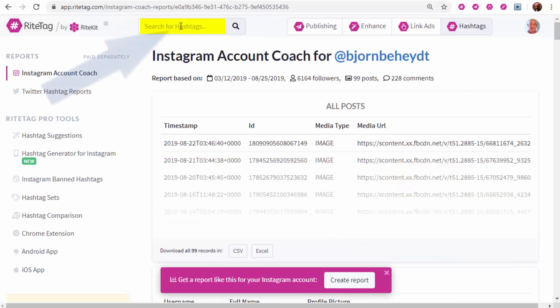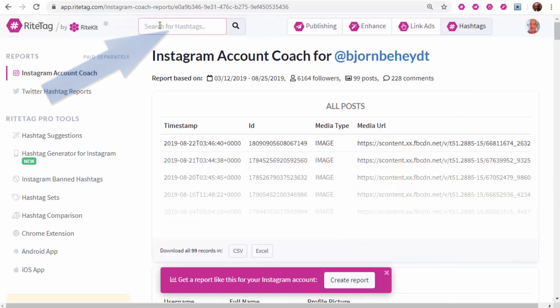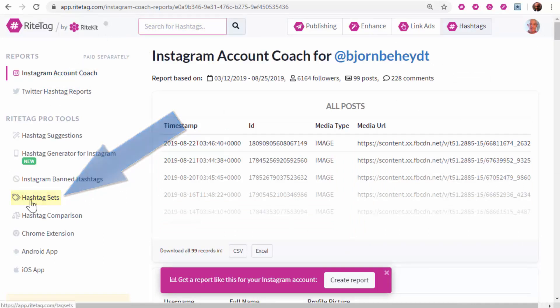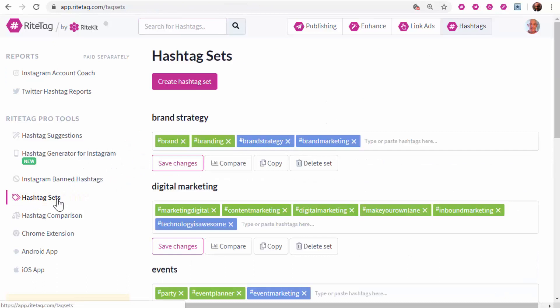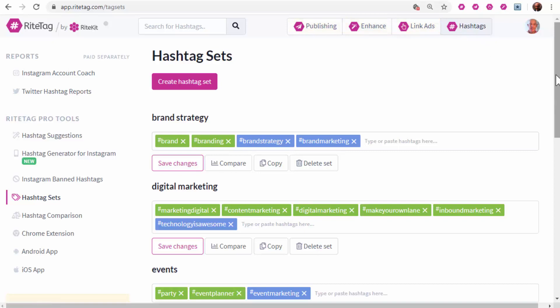For research on our site, use the field at the top. Save hashtag sets—you'll find them in your RightTag dashboard. Try the other tools for social media post generation and publishing.